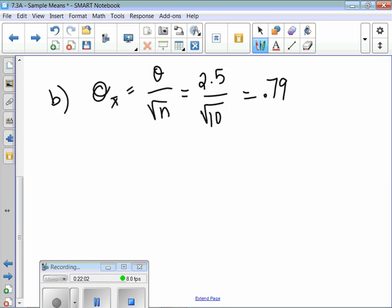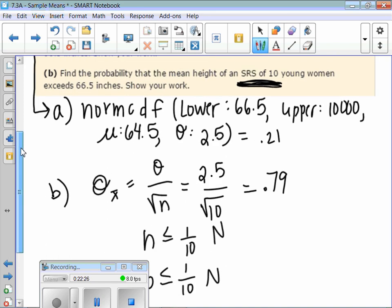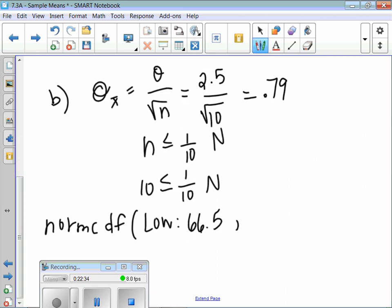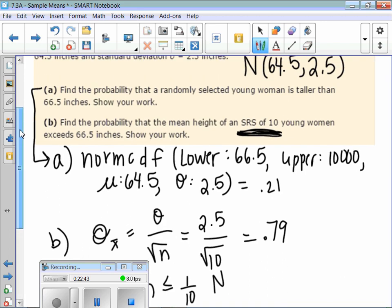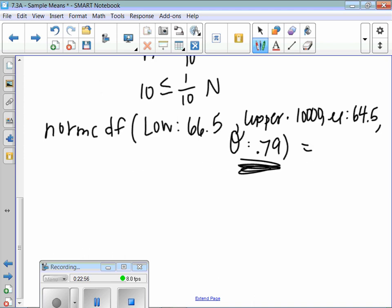We still have to check the 10% condition: n is 10 — are there at least 100 women in the population? Yes. Then we do normal CDF with lower bound 66.5, upper bound 10,000, mean 64.5, but now standard deviation changes to 0.79. The biggest point is you're using a new formula with a different standard deviation. We get 0.0057.